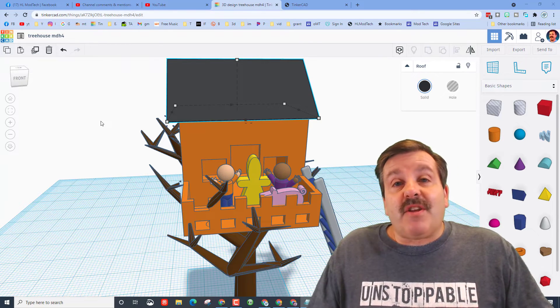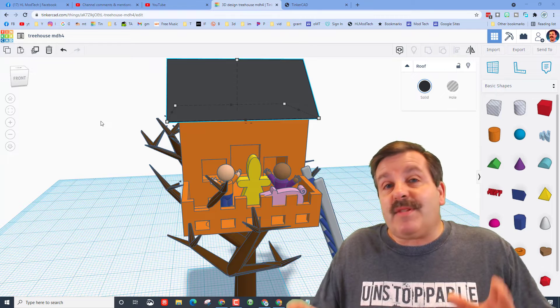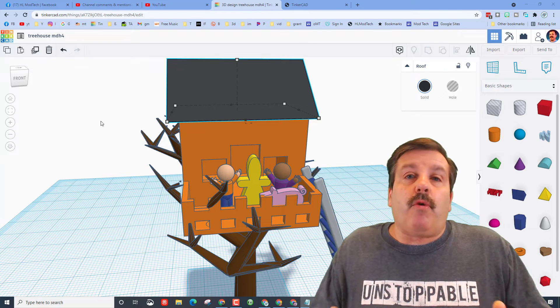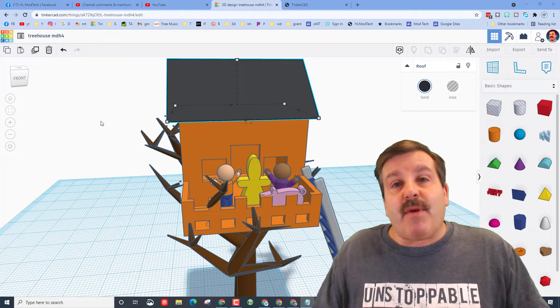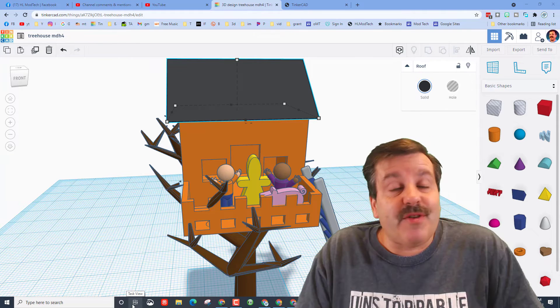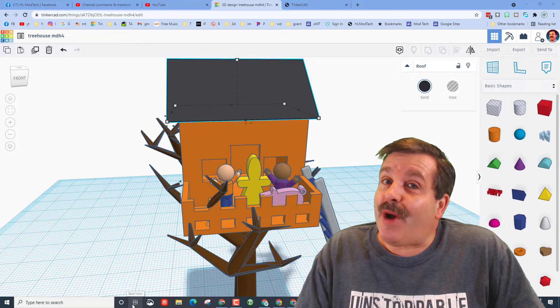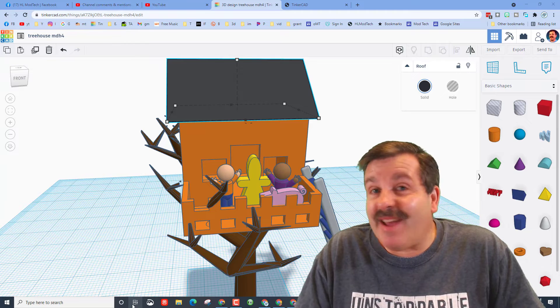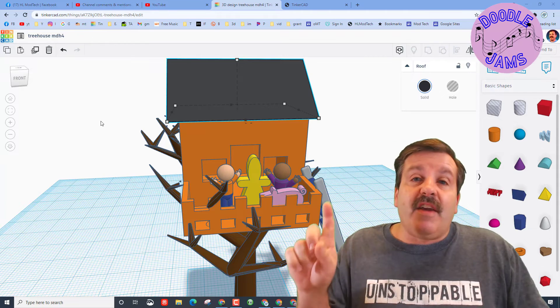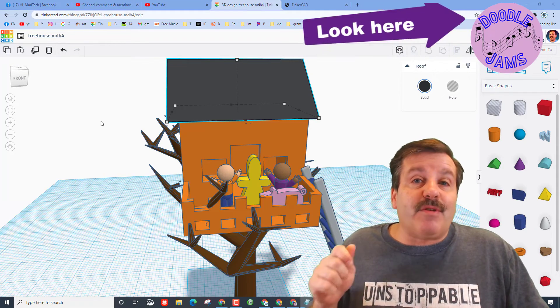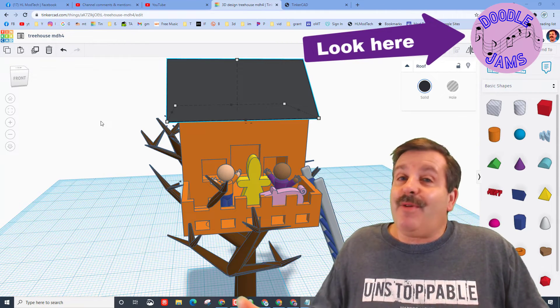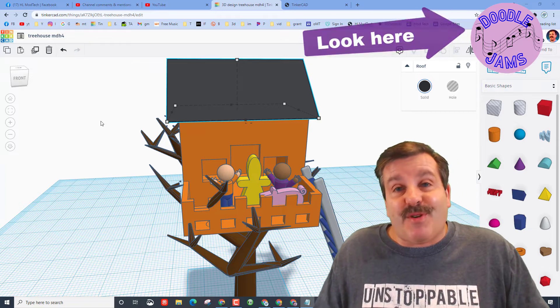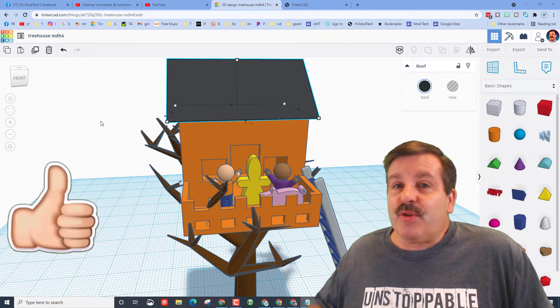Friends if you didn't know I have a second channel called doodle jams. It's about royalty free music and today there's a brand new doodle jam with cool pictures of the projects my students have created. If you check up above there's a place where you can click on that, check it out and hopefully subscribe as well.